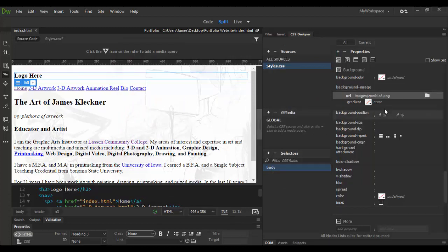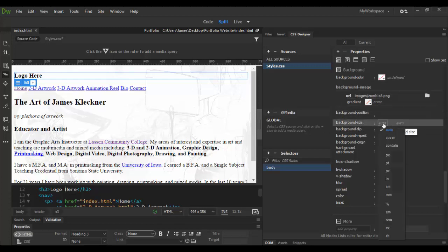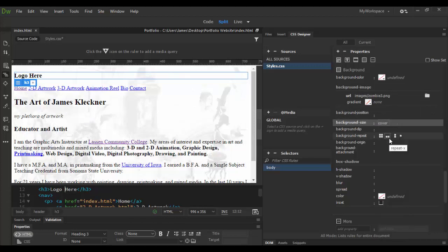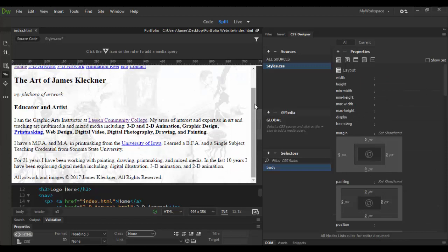Now there's some other values you can modify in here in the properties. For example the position, the size which you can have set to auto, you can set to cover for example so it covers the entire image here as you can see.